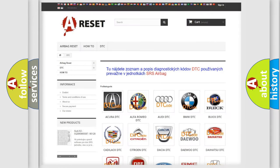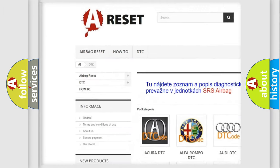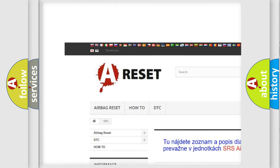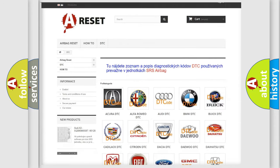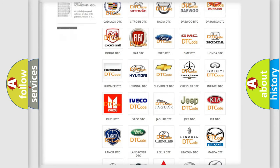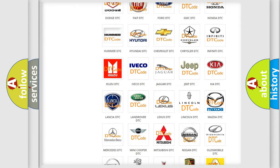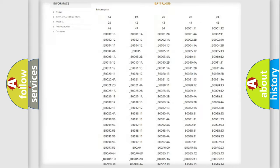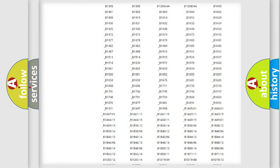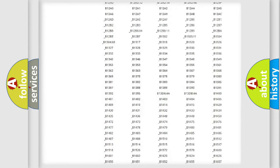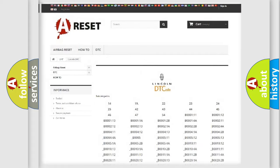Our website airbagreset.sk produces useful videos for you. You do not have to go through the OBD2 protocol anymore to know how to troubleshoot any car breakdown. You will find all the diagnostic codes that can be diagnosed in Lincoln vehicles.